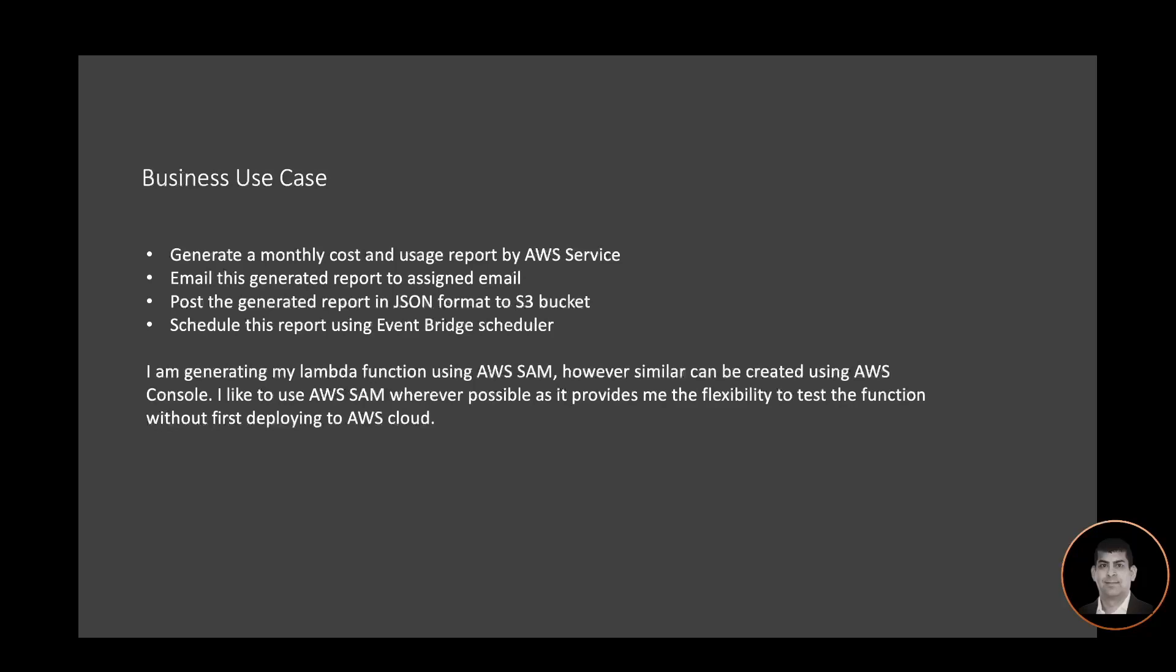I am generating my Lambda function using AWS SAM. However, similar can be created using AWS Console. I like to use AWS SAM whenever possible as it provides me the flexibility to test the function without first deploying to AWS Cloud.